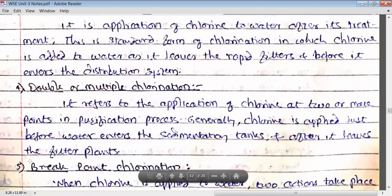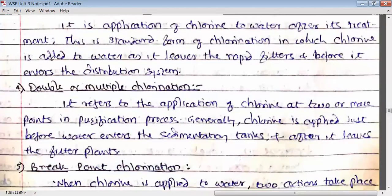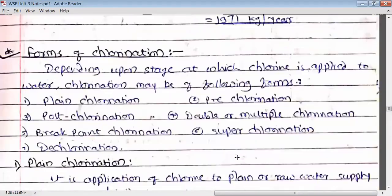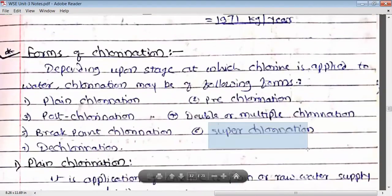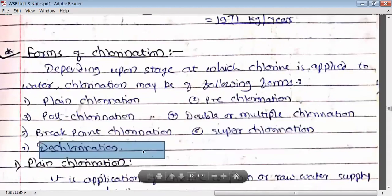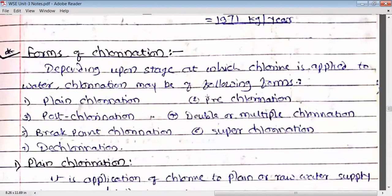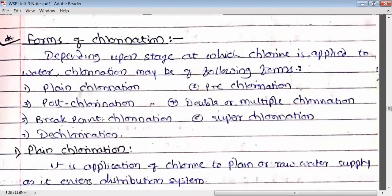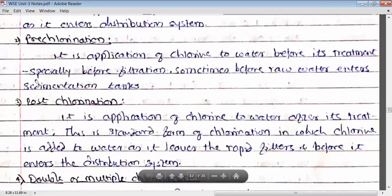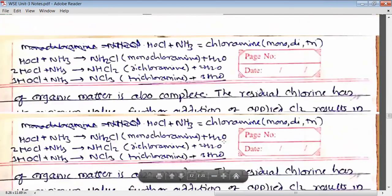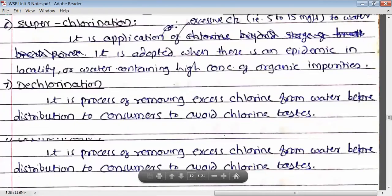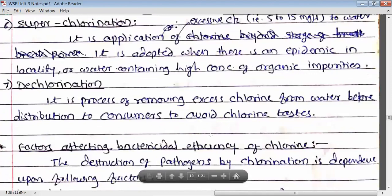Before covering breakpoint chlorination — which is an important topic on which separate exam questions may be asked — let us first complete super chlorination and de-chlorination. We will cover breakpoint chlorination in the next session.